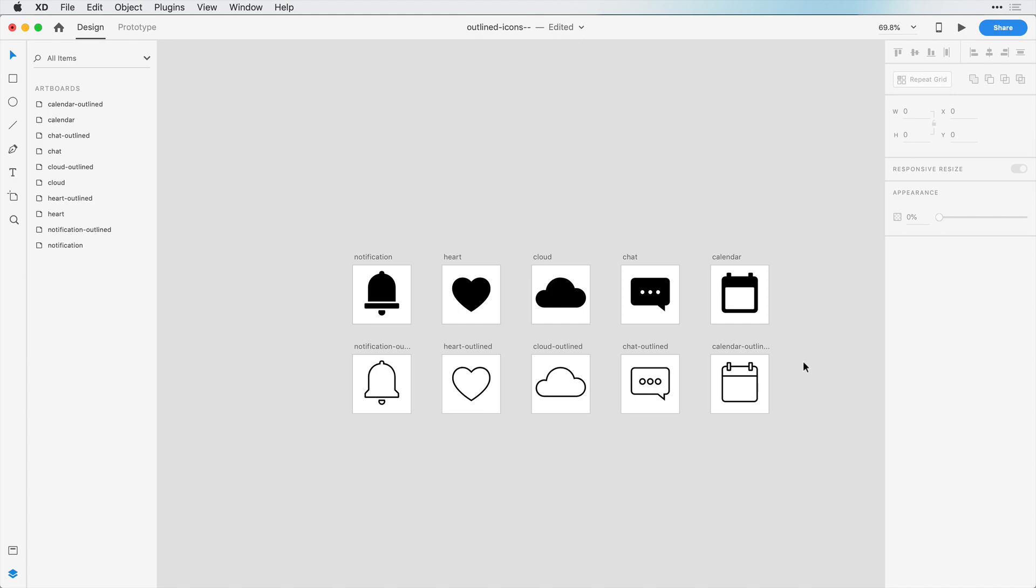So you can see really quick, we created these filled icons, we created some outlined versions, and now we can use them together. And I'm actually going to show you how you can toggle between filled and outlined in the next video.